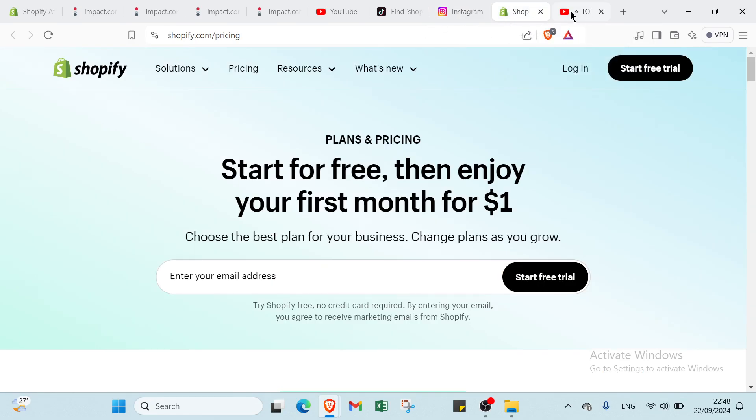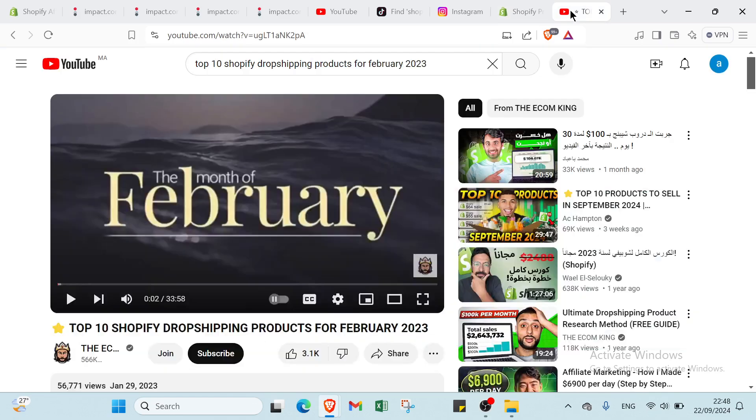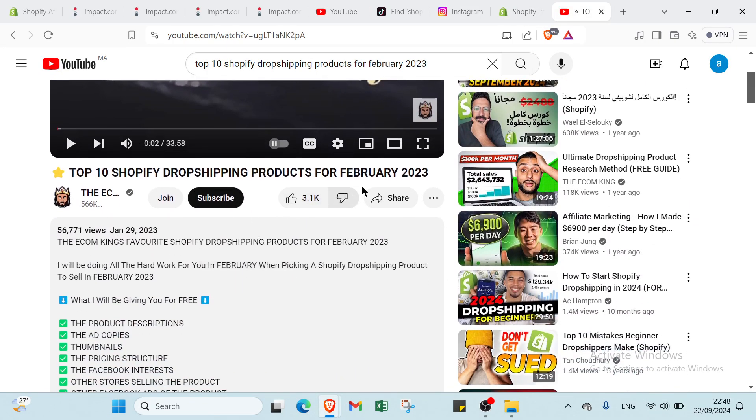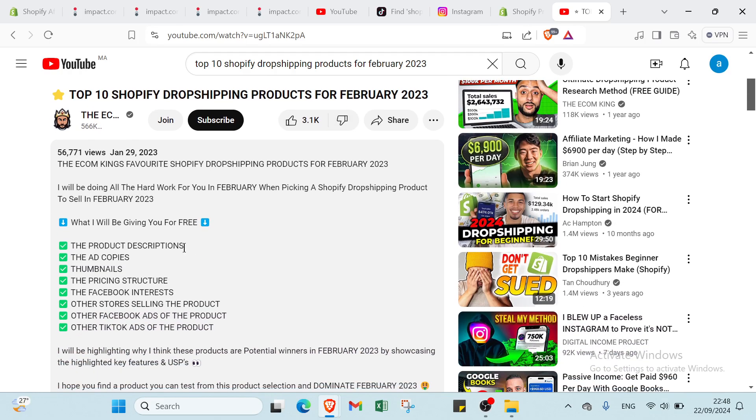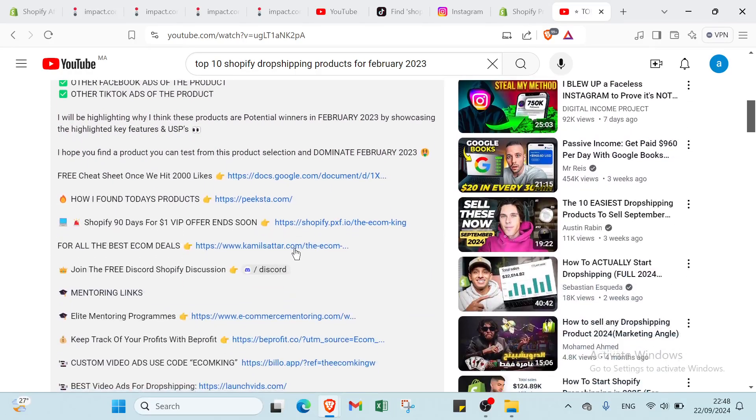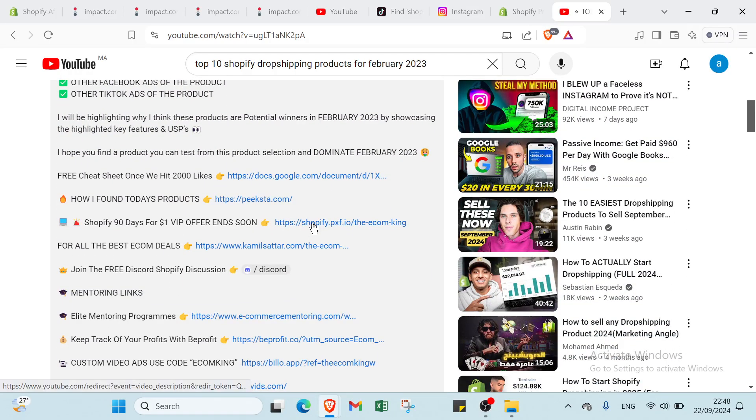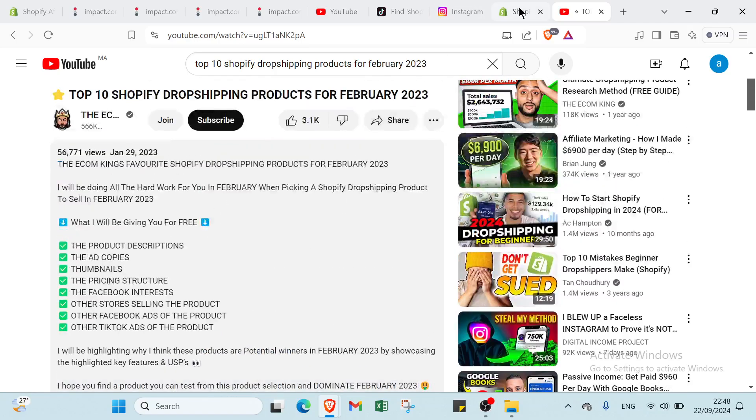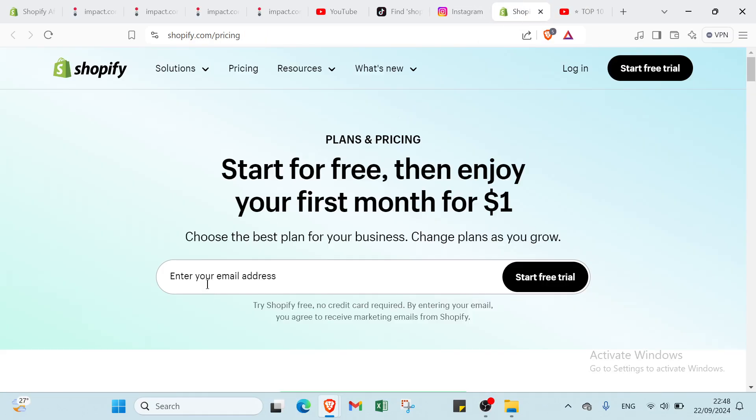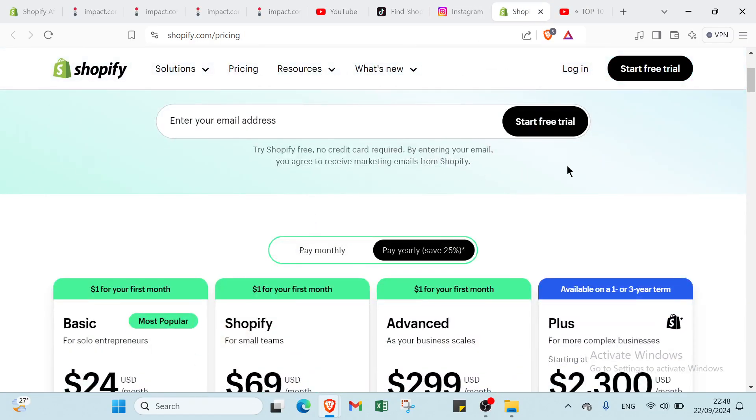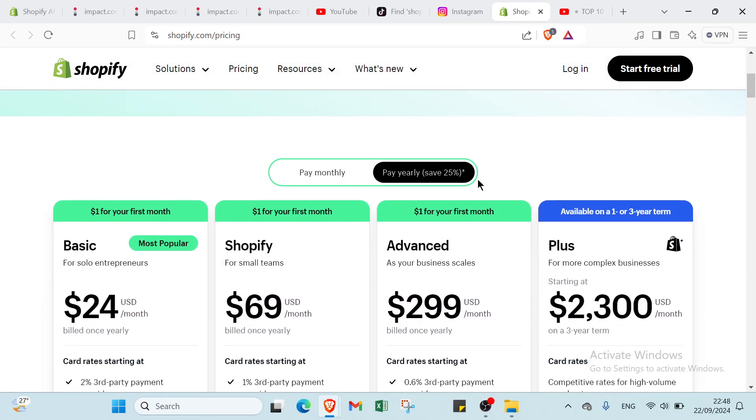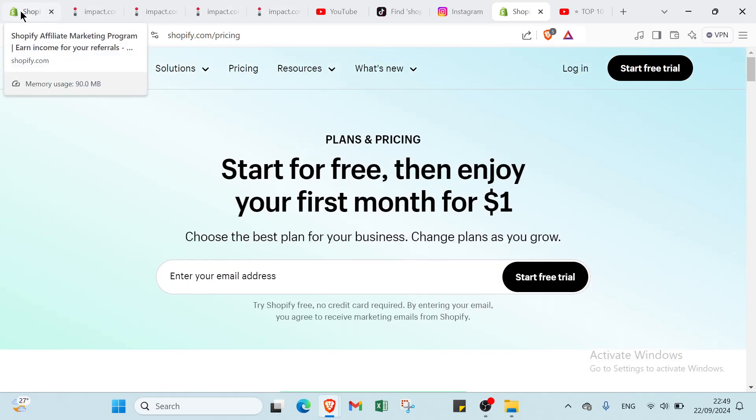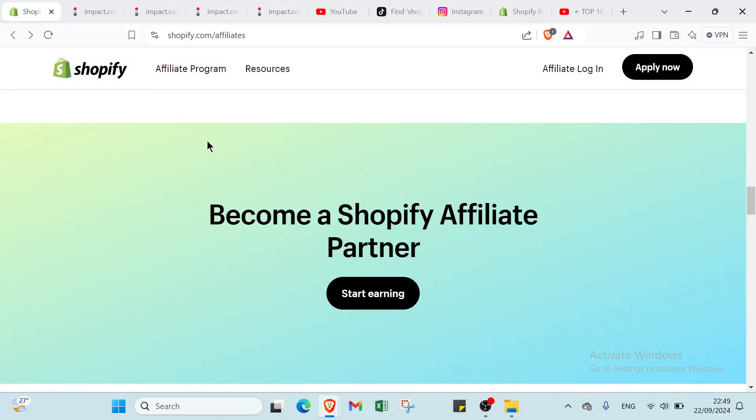About YouTube here, we have just to go. For example, we have this video top 10 Shopify drop shipping products for February. And you have just to click on this link and you will find here and you enter your email address and then you get started. This is it for this video guys, I hope it has been useful and helpful and see you again in the next video.